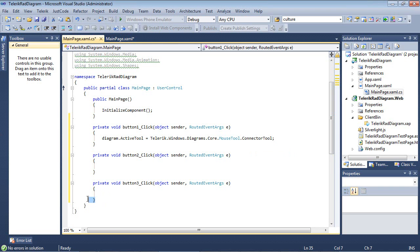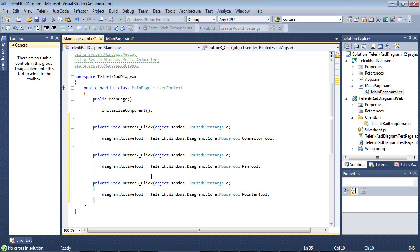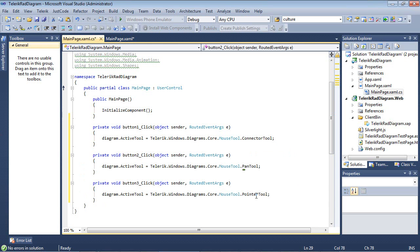And now I'm going to go ahead and set up the other two event handlers to point to the pan tool and to the pointer tool. Let's go ahead and jump back into our project and see what this looks like.